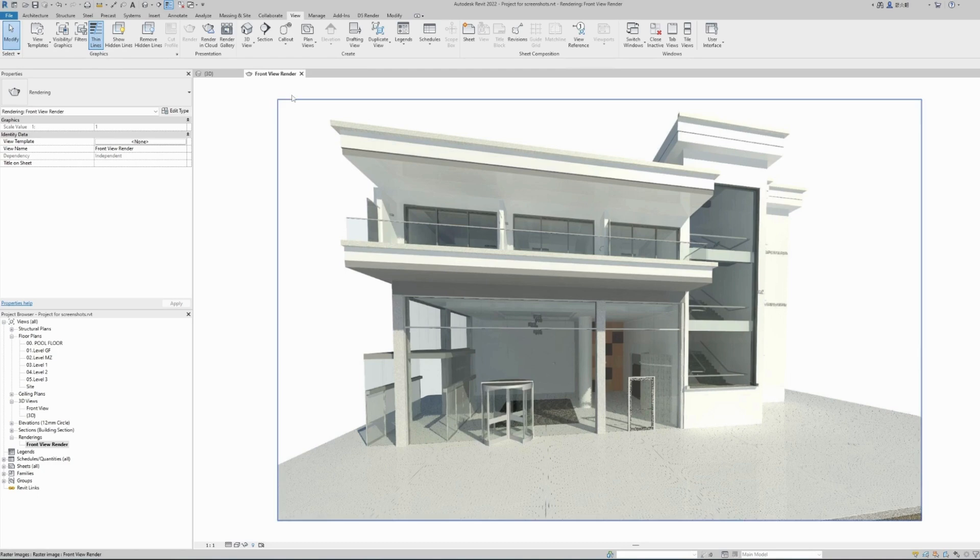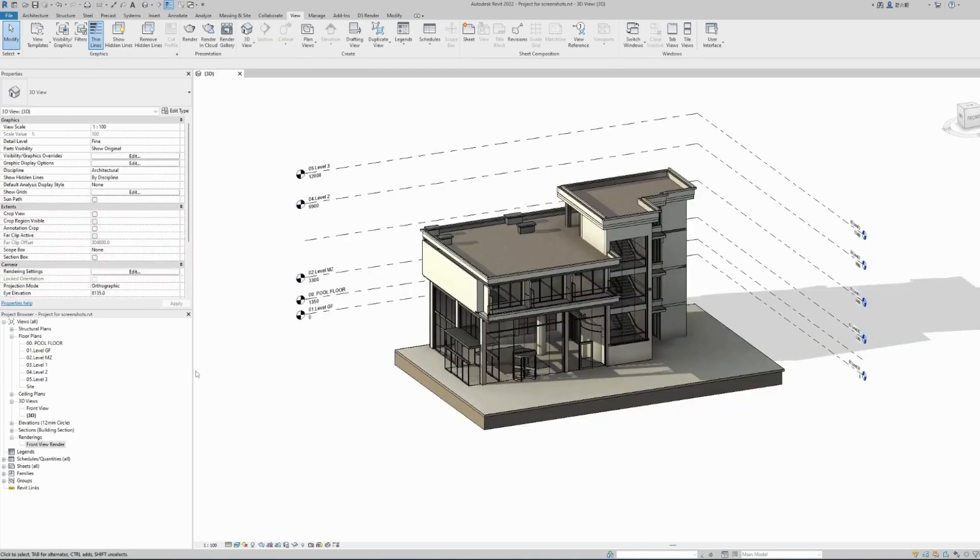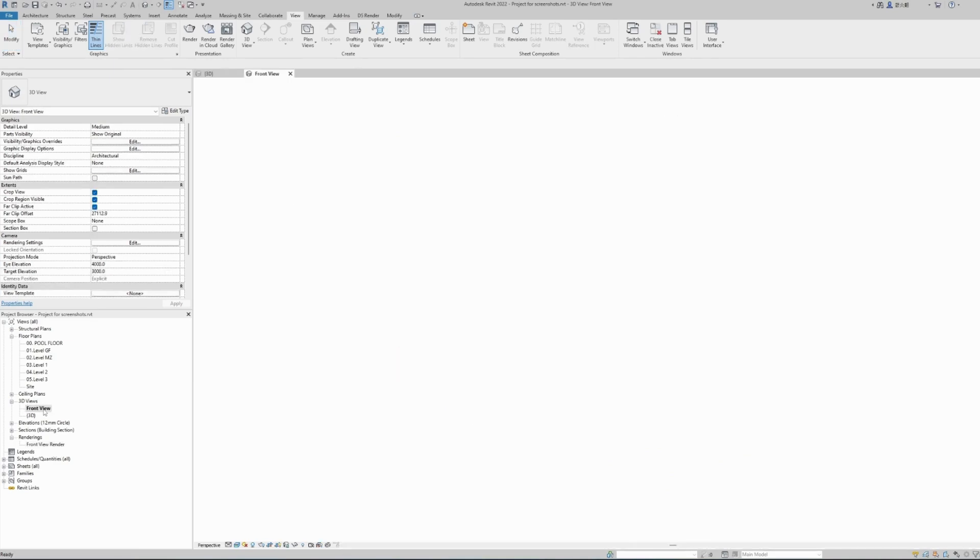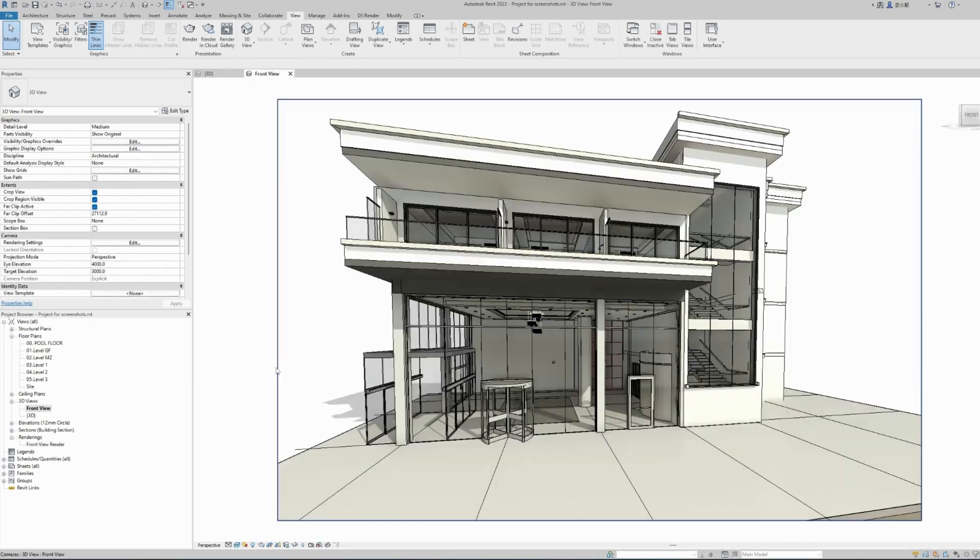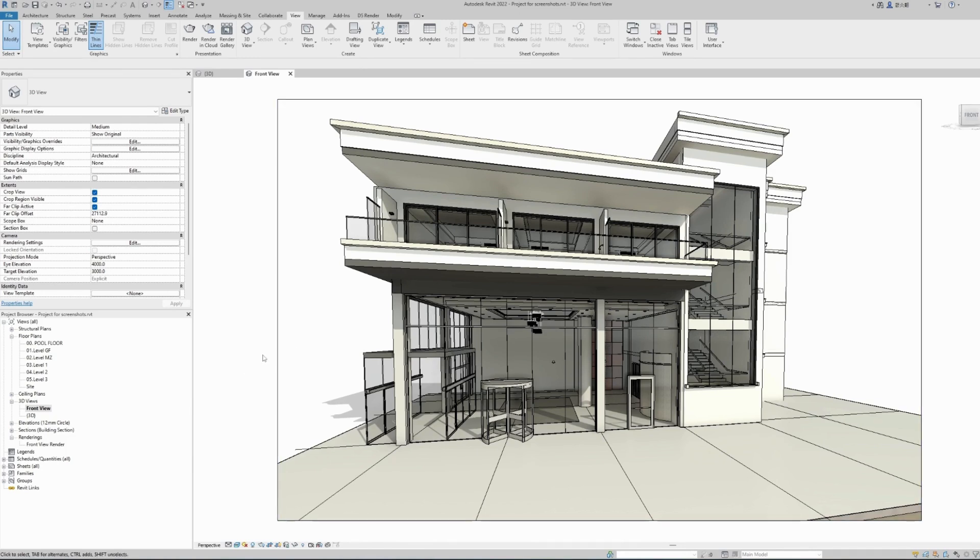So now that we have learned how to create 3D perspective views and render images, the next step is to learn how to create walkthrough animation videos of our model, which we will do in a future Revit tips video. So make sure you subscribe. Thank you for watching.